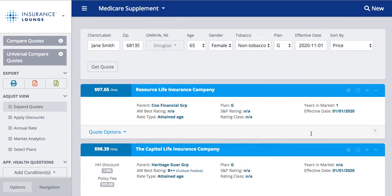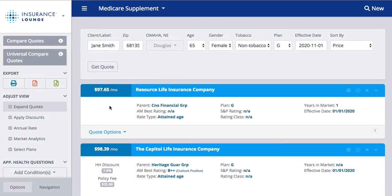Our results are listed here from least expensive to most expensive. You see the monthly premium, carrier name, parent company, AM Best rating, rate type, plan, SP rating and rating class, years in market, and effective date.